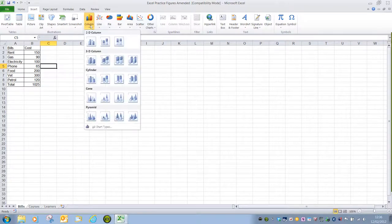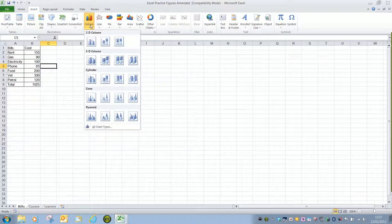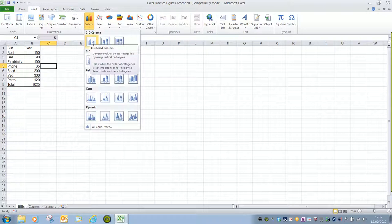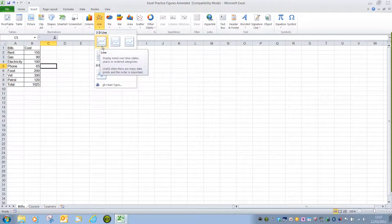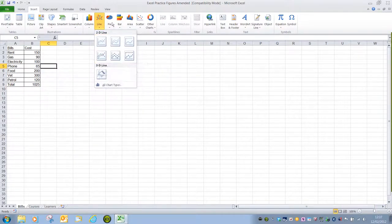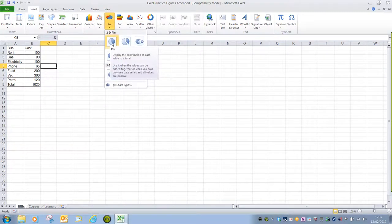If we click on these drop-down arrows we are given a choice of types of chart. Always go with the simplest 2D option. With a column that's the 2D clustered column. With a line chart it's the 2D line or the 2D line with markers. With a pie it is the 2D pie.